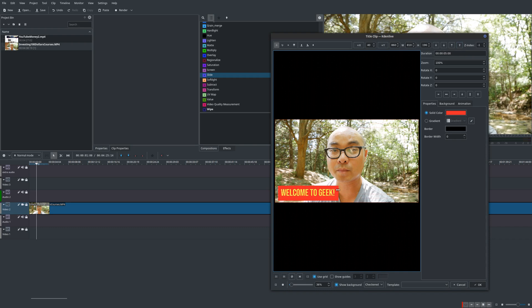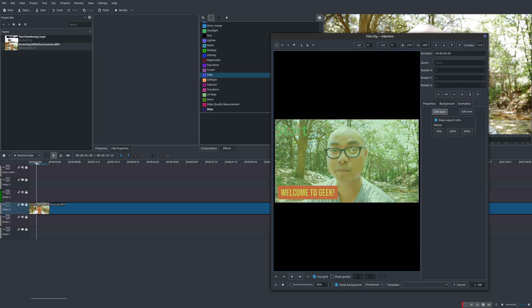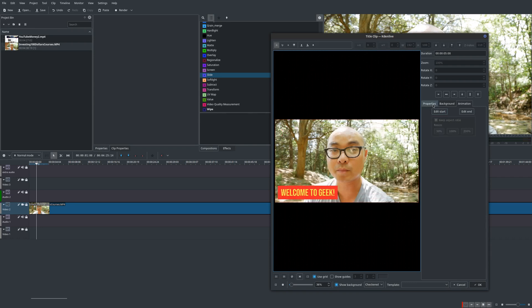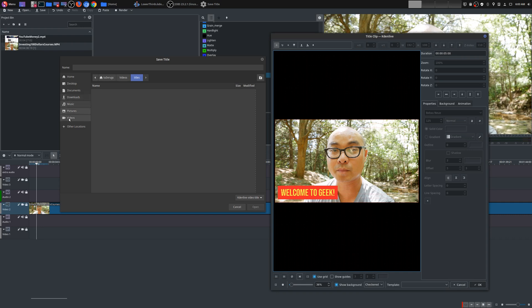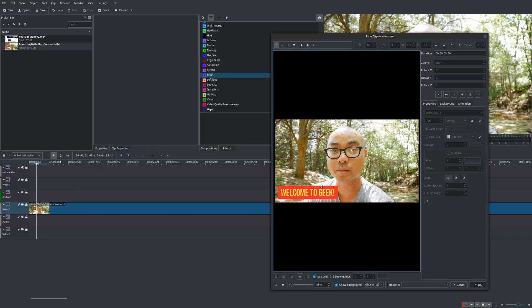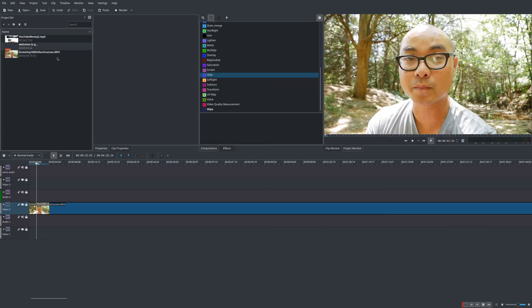Now there is an option here in Kdenlive to add animation, but honestly I don't like the way it looks, so I typically don't use this at all. It's not very intuitive and it's very basic. Now if you want to save this, as I said earlier, you can save this as a template title and then you could reuse that later. But I'm just gonna use this for now.